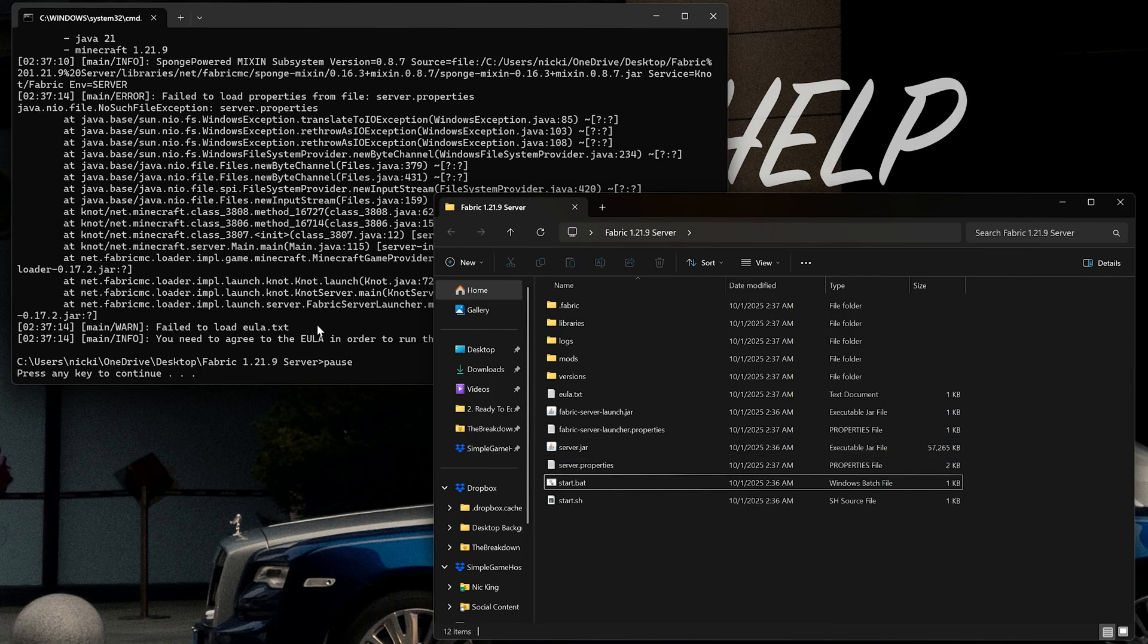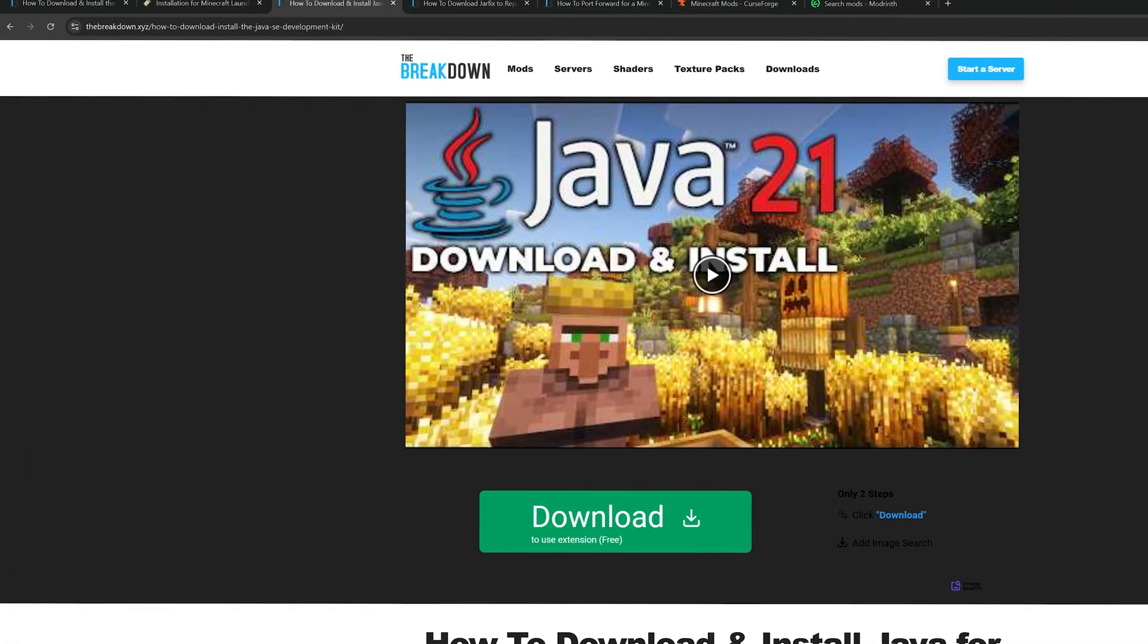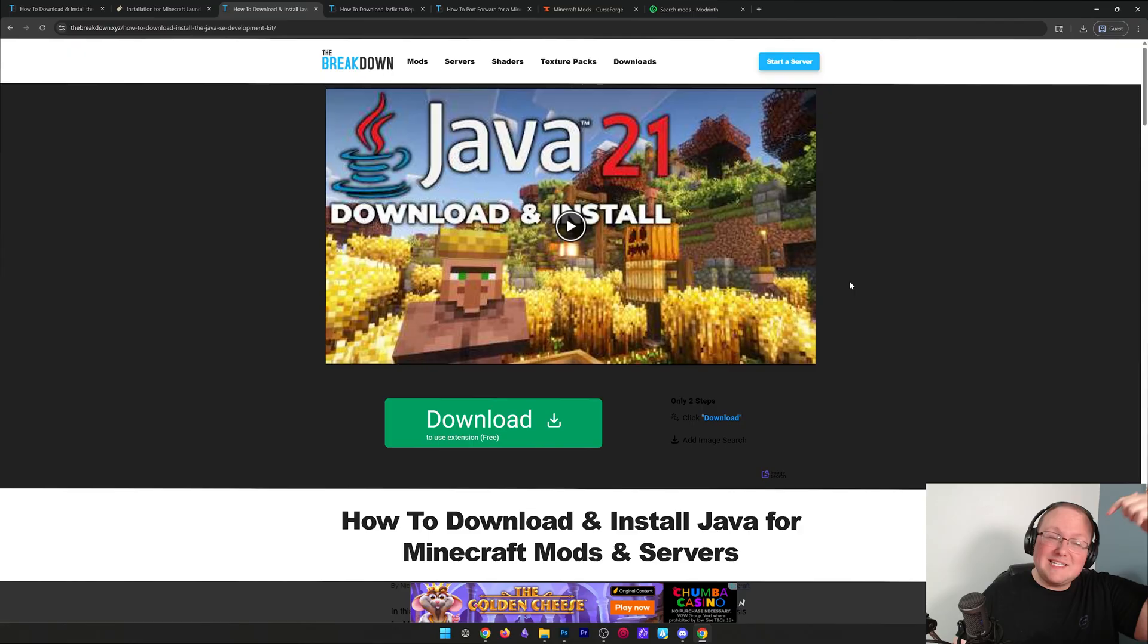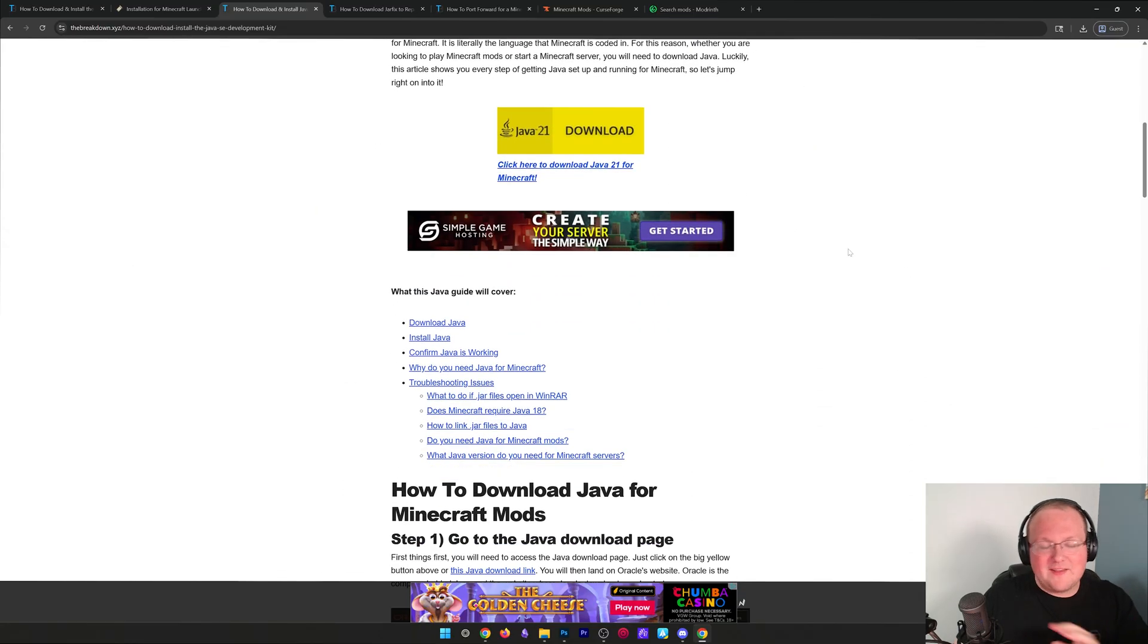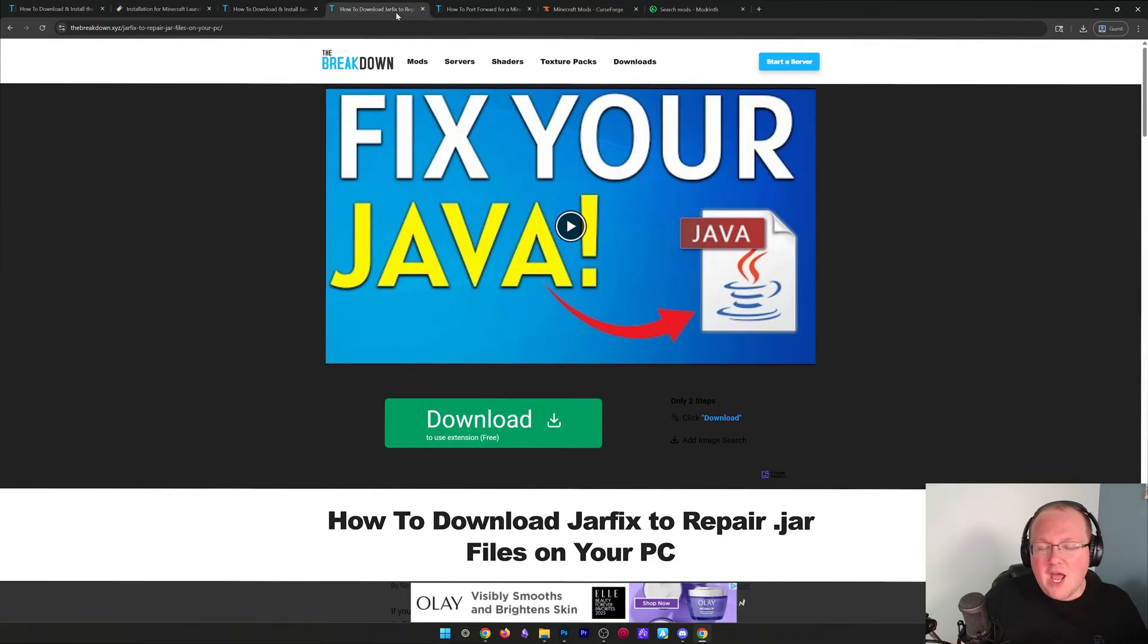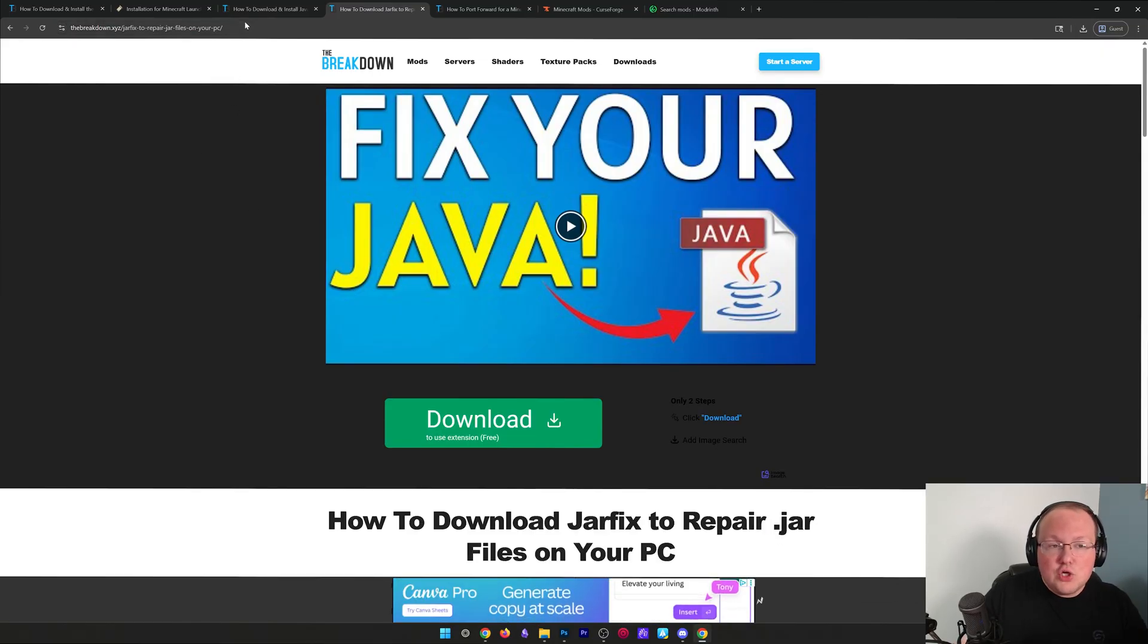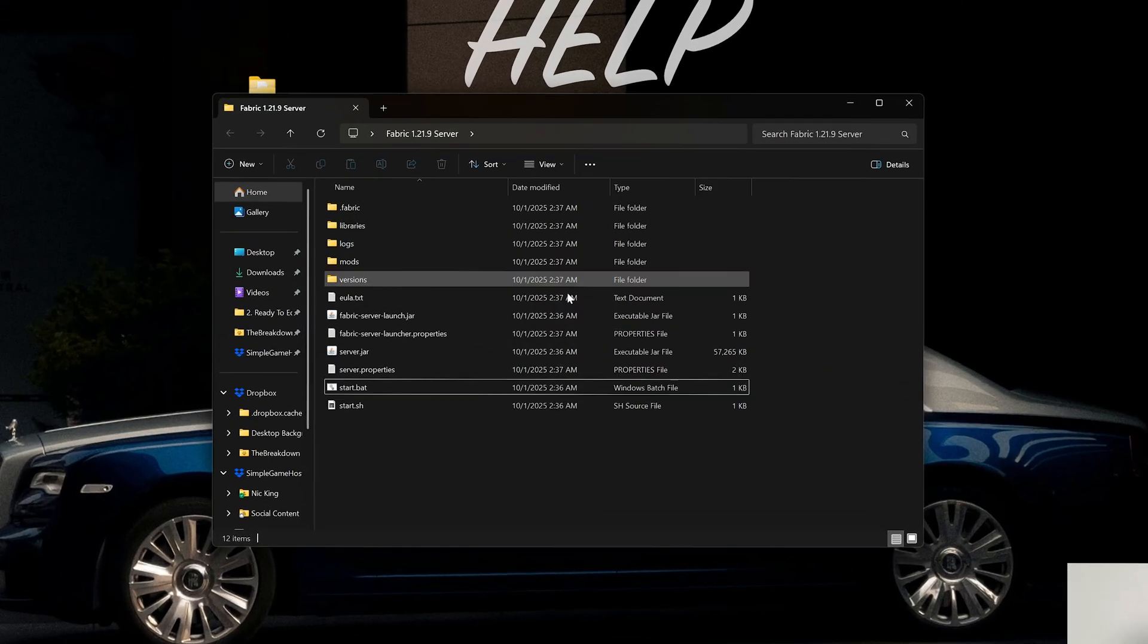However, what if that didn't work? What if you double-clicked on it and it just didn't open? Well, that's because you need Java. You need Java 21 specifically, which is linked in the description with a complete guide that goes over exactly how to get it in text and video format. We've also got the jar fix, which will link the jar files on your computer, like the server files you just downloaded, to Java after you've got it.